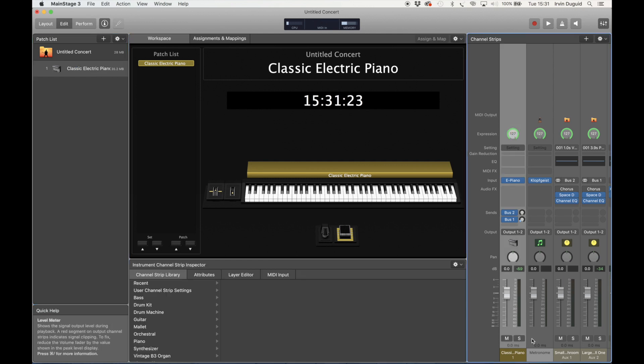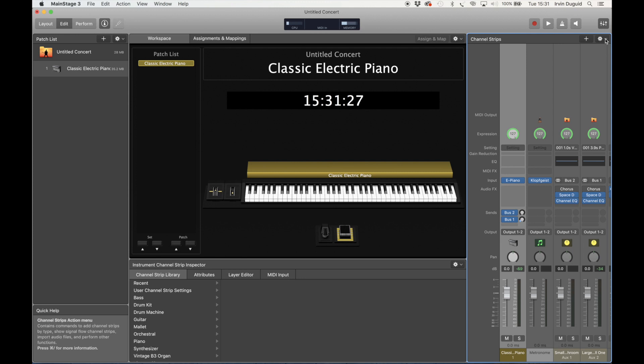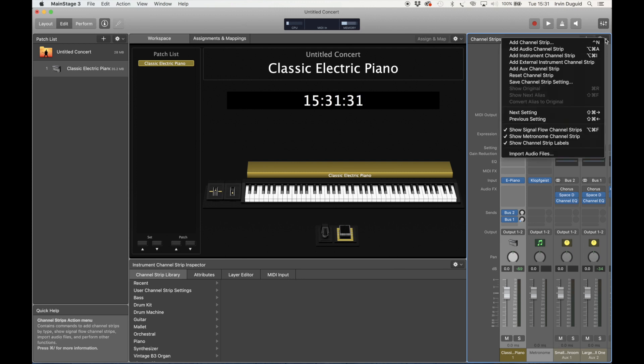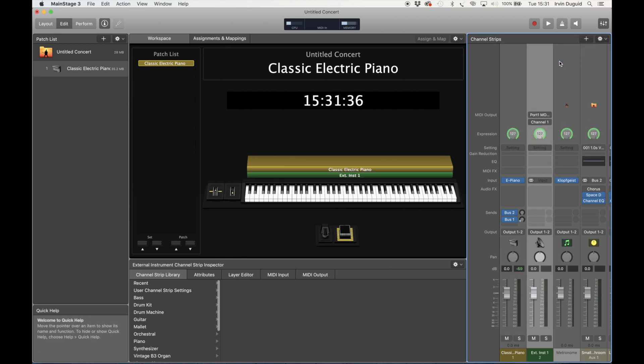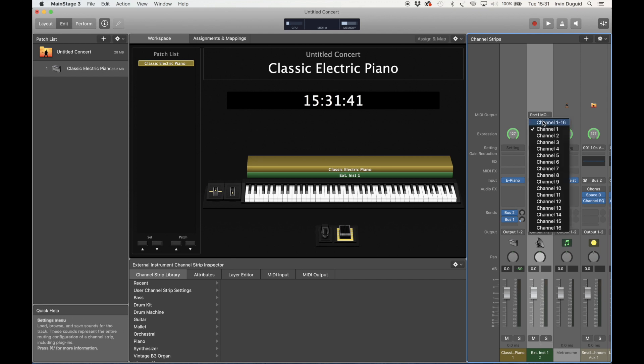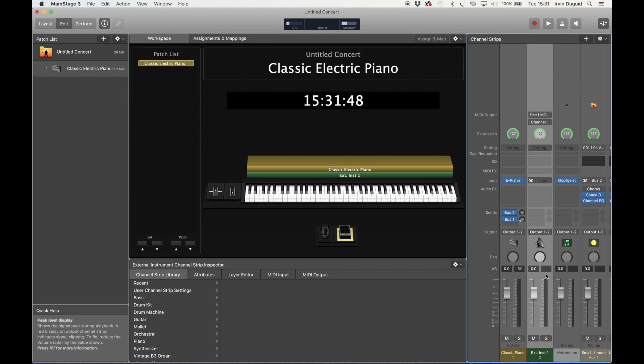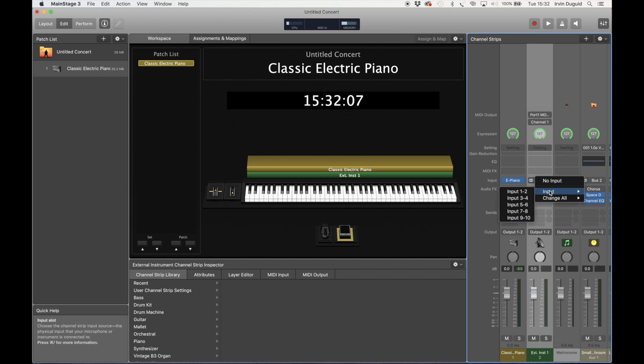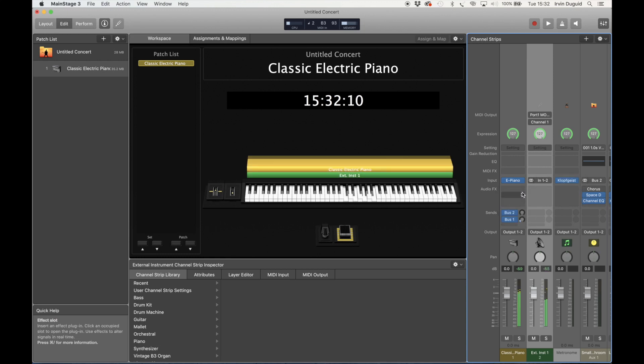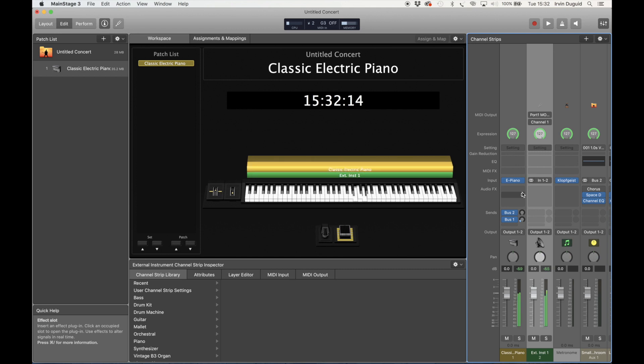So back to MainStage. We want to set an external instrument so that we can fully properly control the MODX. So let's come up here, add External Instrument channel strip. As you can see that's created that there. Let's set the MIDI channel to 1. Here, Port 1 MODX8 is the one that we want to make this work. Let's set the input to 1 to 2.